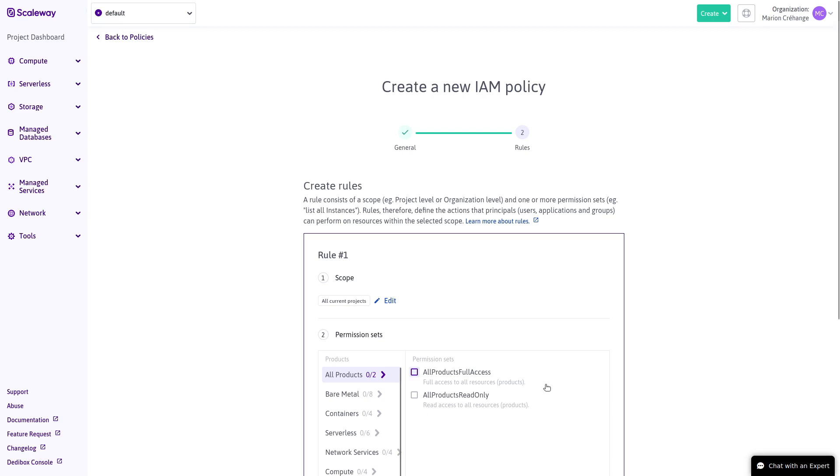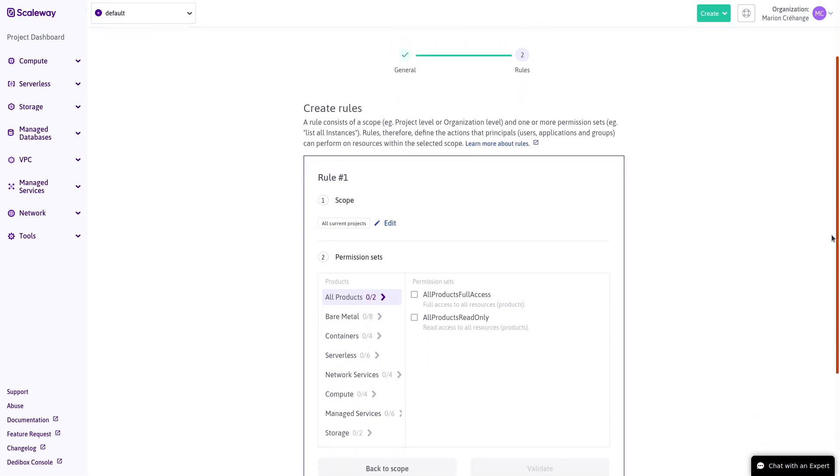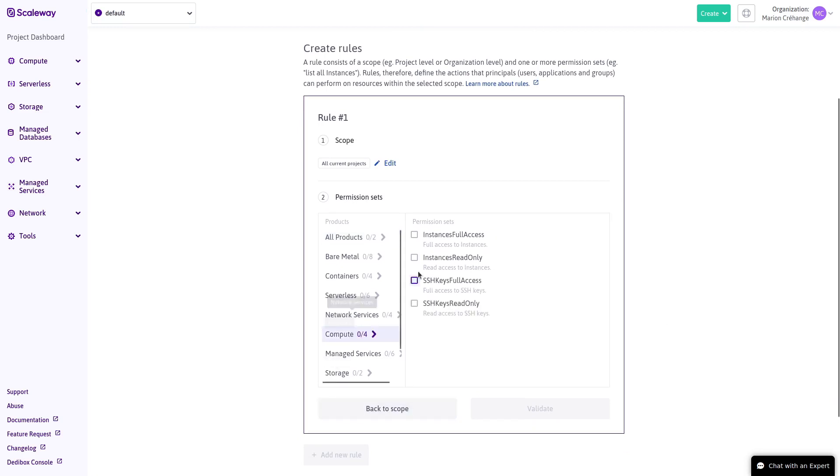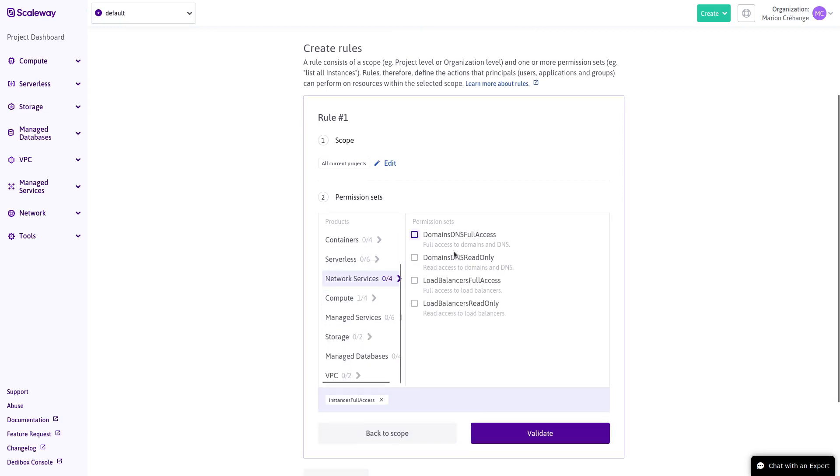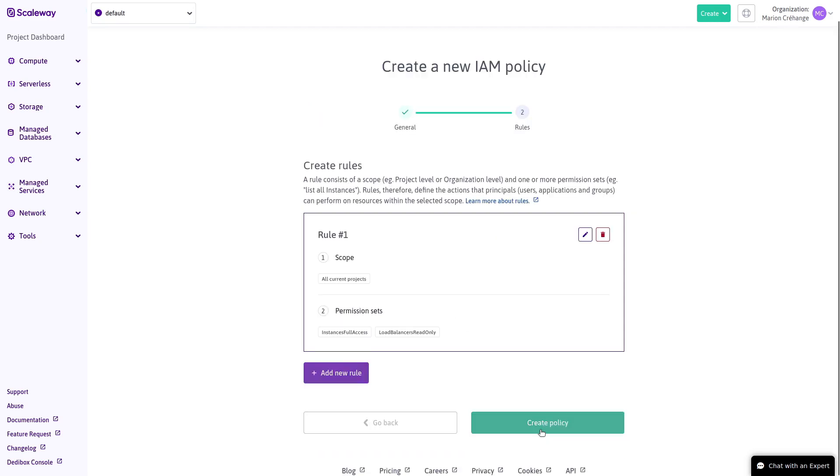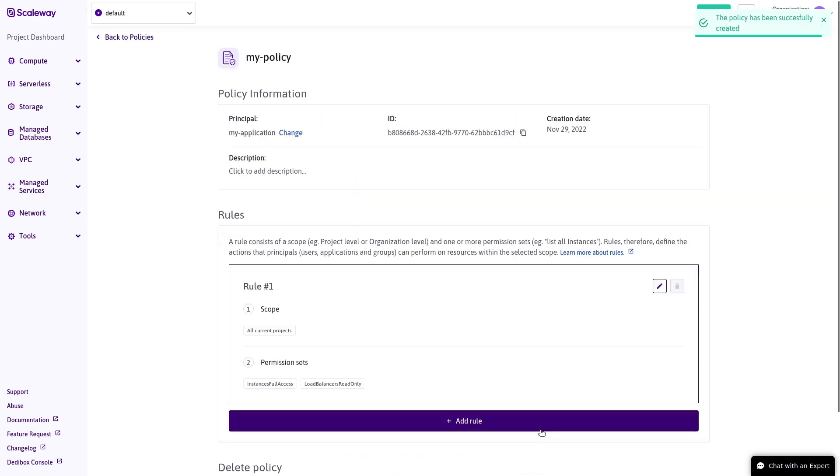Finally, we specify exactly what those permissions should be by adding permission sets. I'll give permissions for full access to instances and read-only access to load balancers. The policy is created, giving the IAM application we attached it to those instance and load balancer permissions.